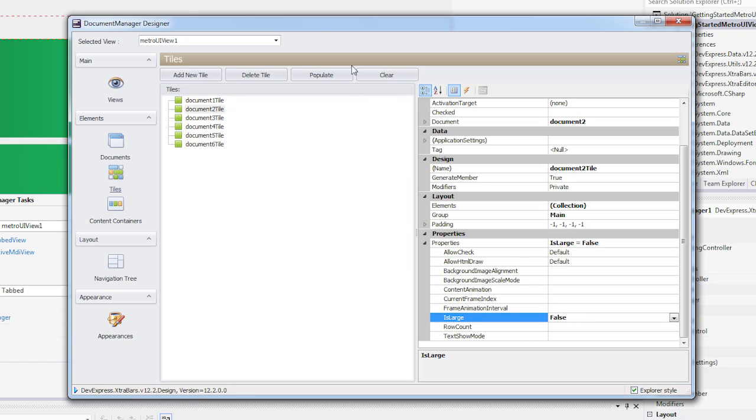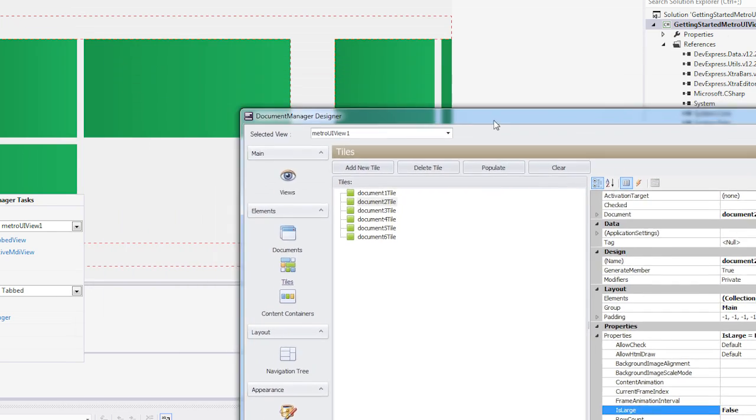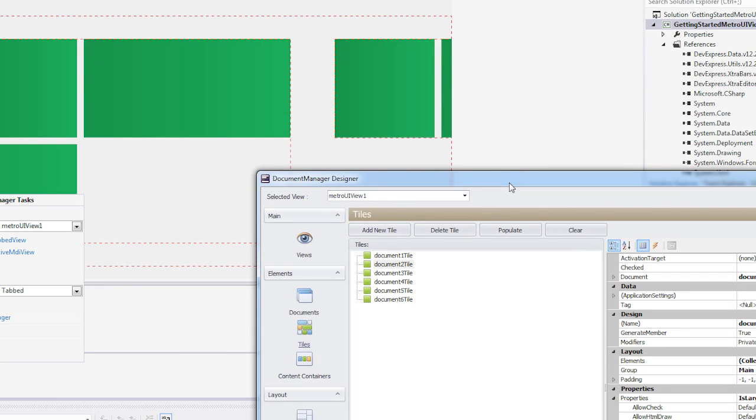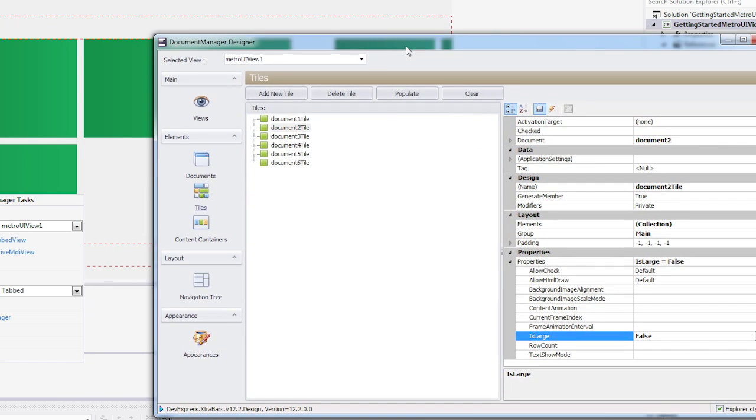For this example, I'll set tiles 1, 2, 5, and 6 to regular size by setting their IsLarge property to false.